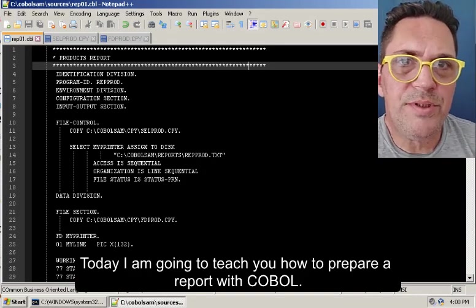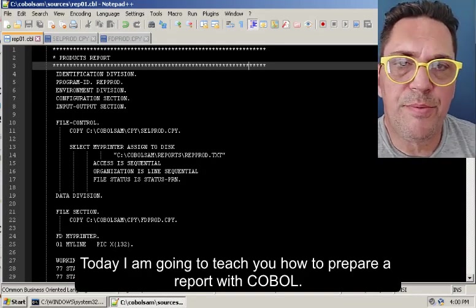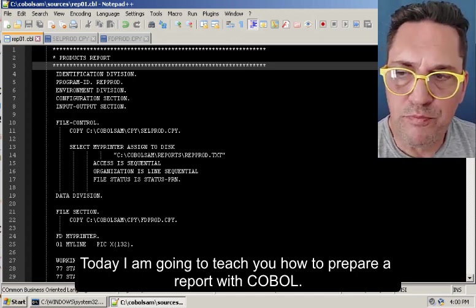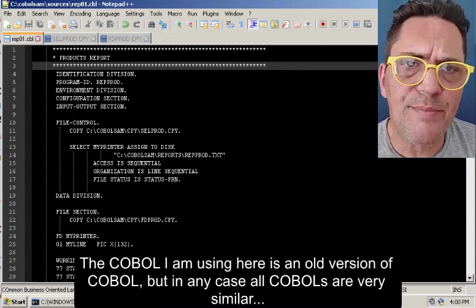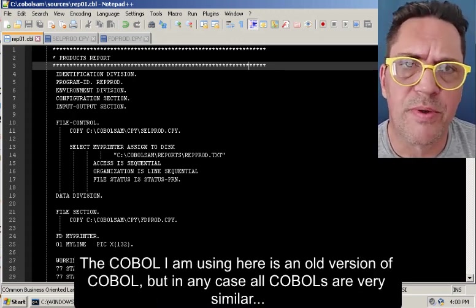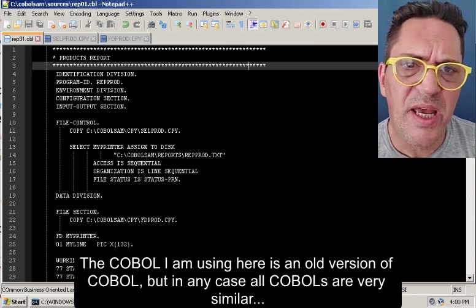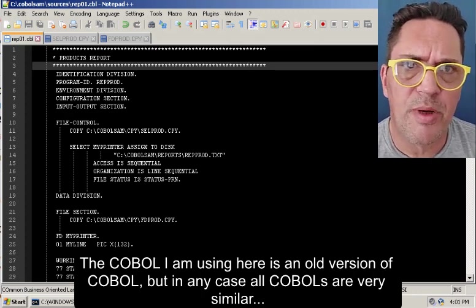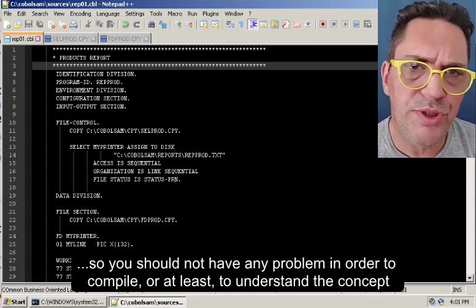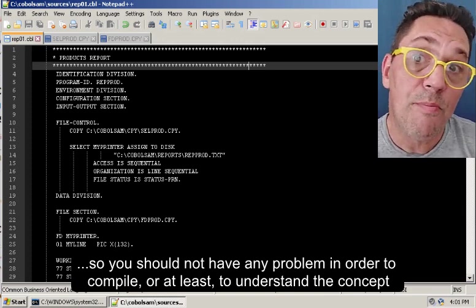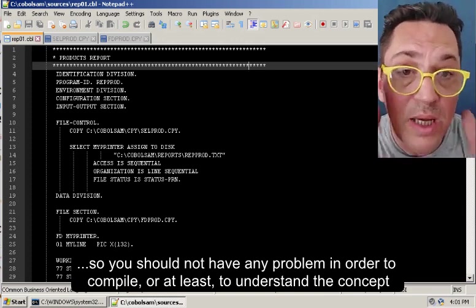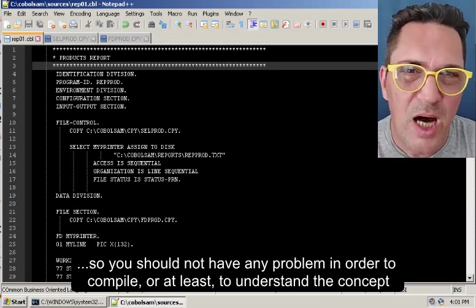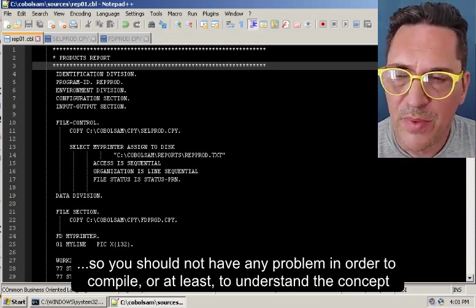Hi, today I'm going to teach you how to prepare a report with COBOL. The COBOL I'm using here is an old version of COBOL, but in any case all the COBOLs are very similar. So you should not have any problem in order to compile or at least to understand the concept.